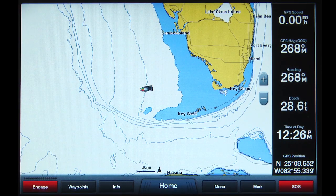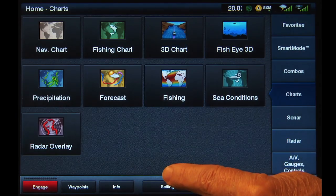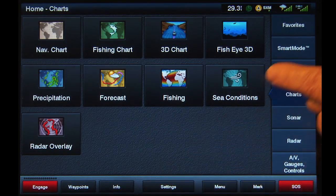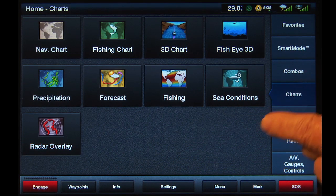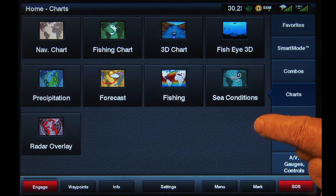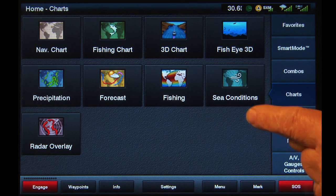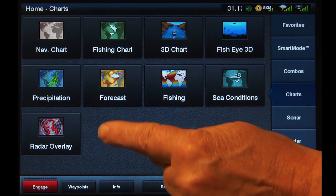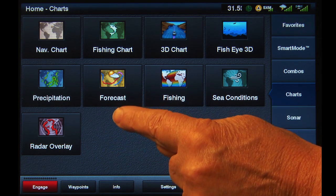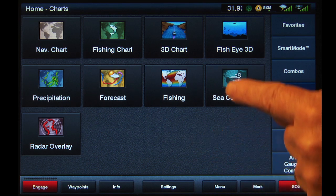From any screen, tap Home at the bottom of the screen, then Charts from the list on the right. Wave information is typically selected to be shown on either the Sea Conditions page or Forecast page. For this demonstration, we'll use the Sea Conditions page.